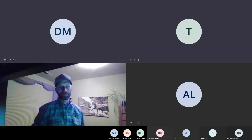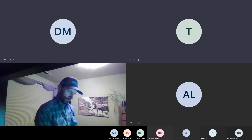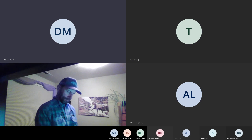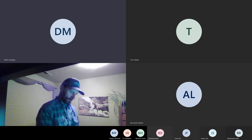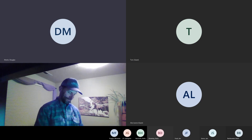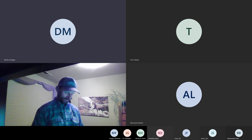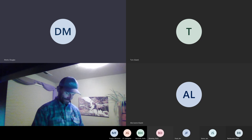Unless anybody out there knows other people that are joining, we'd like to get started with this. So if you happen to know anybody that's coming, if you could let me know.